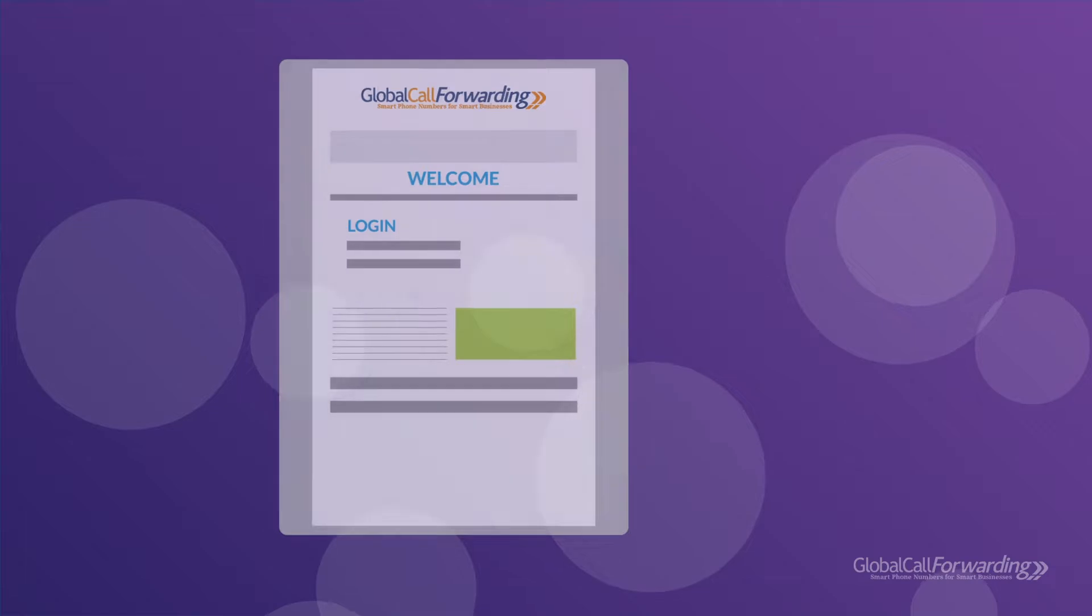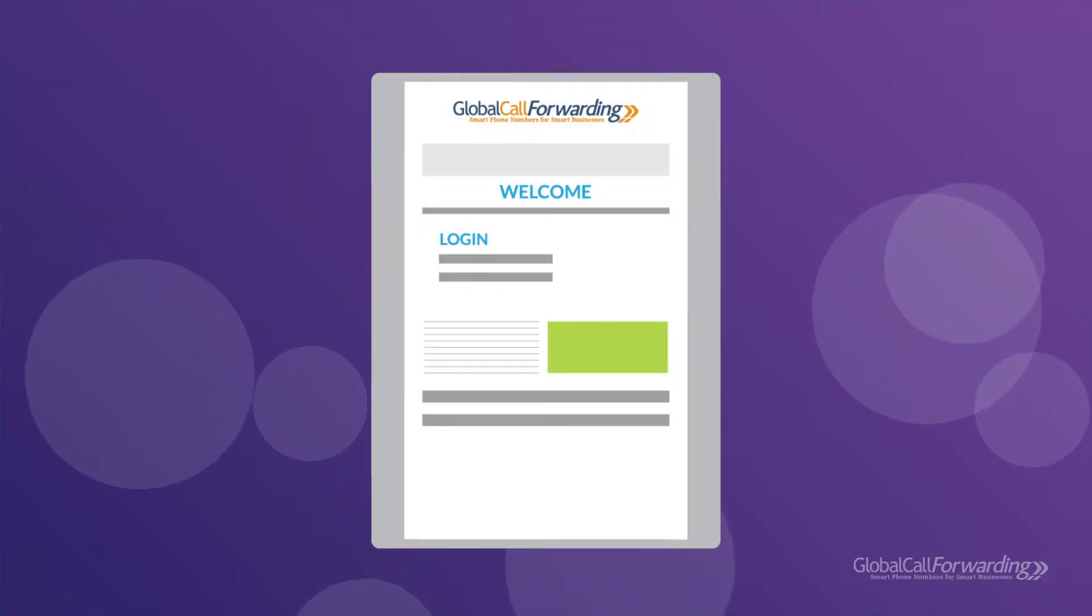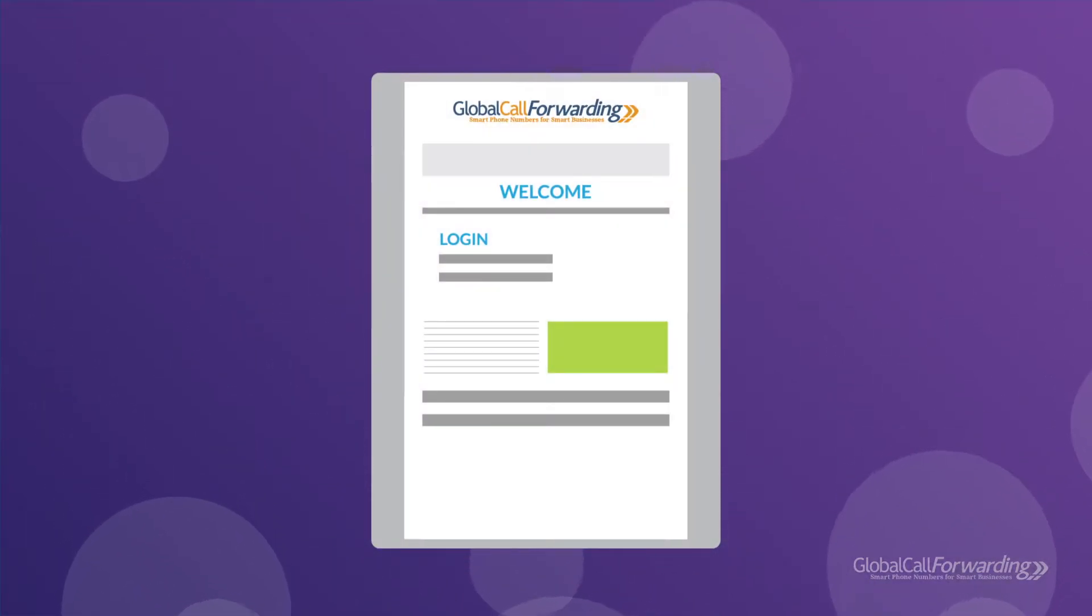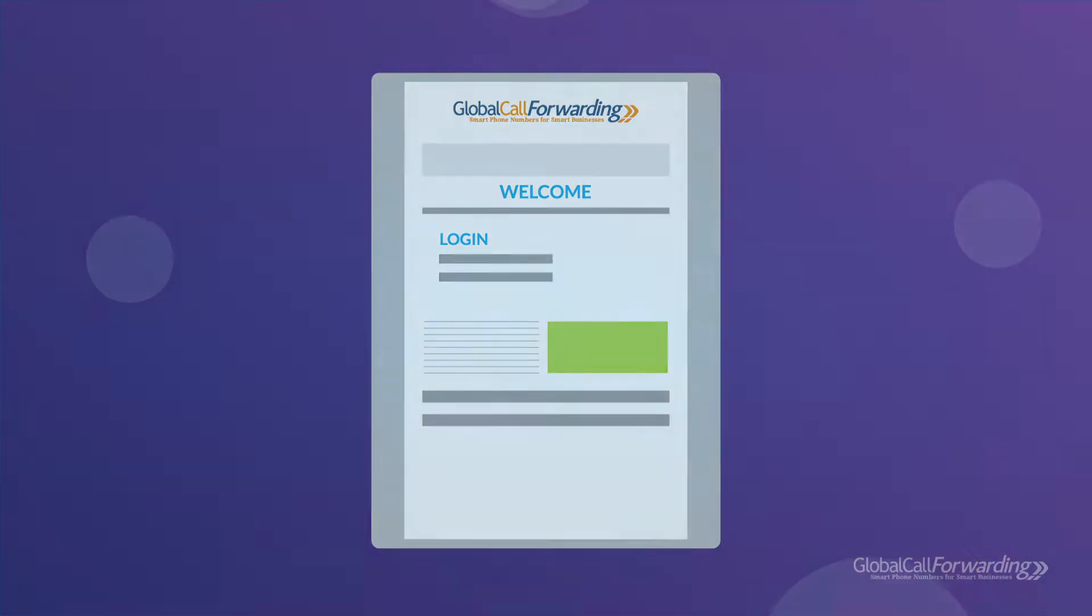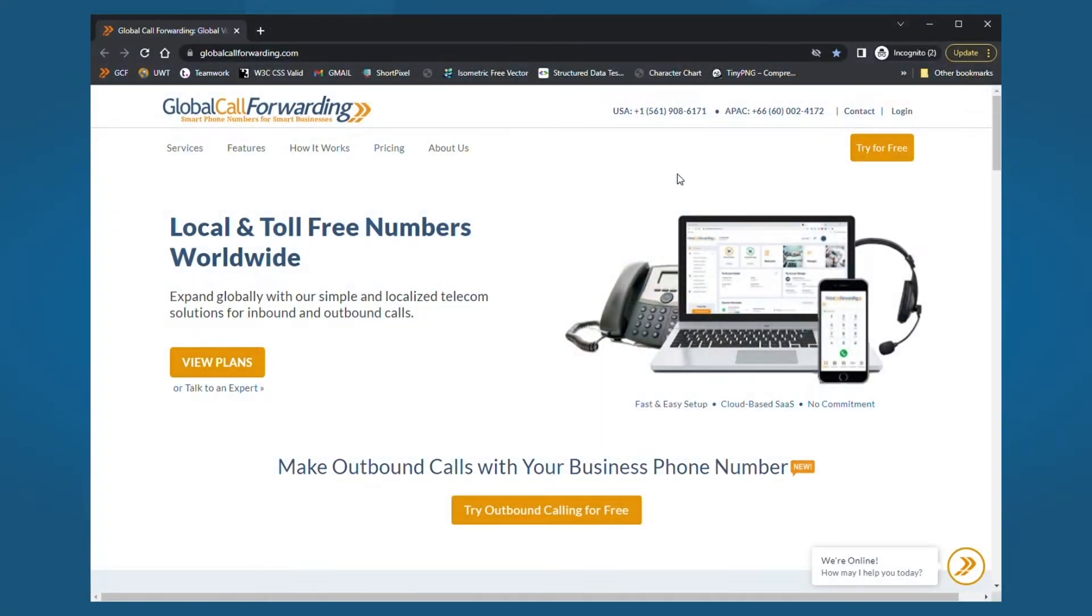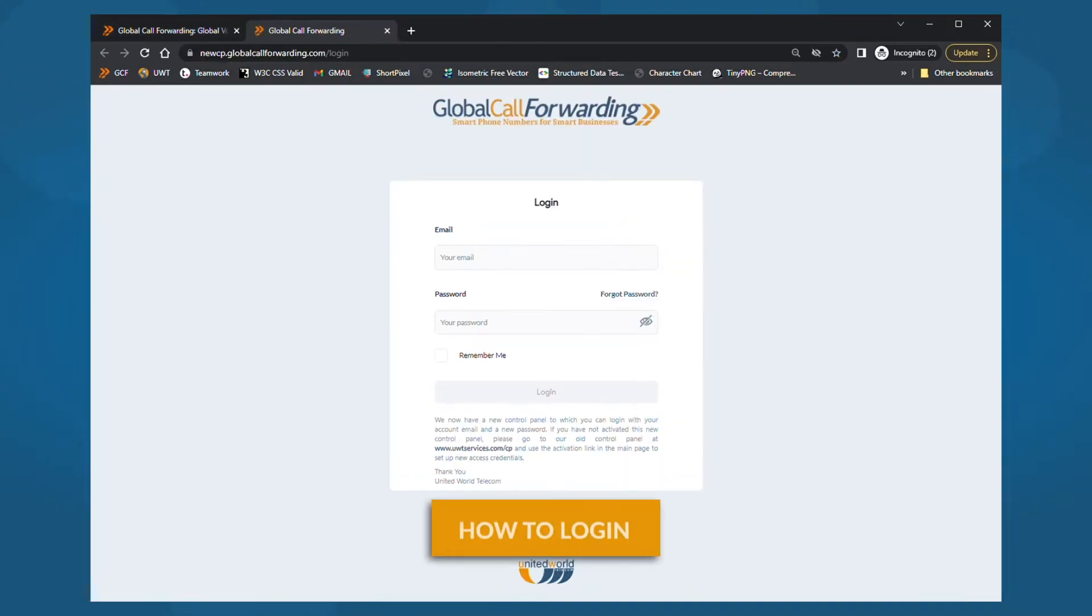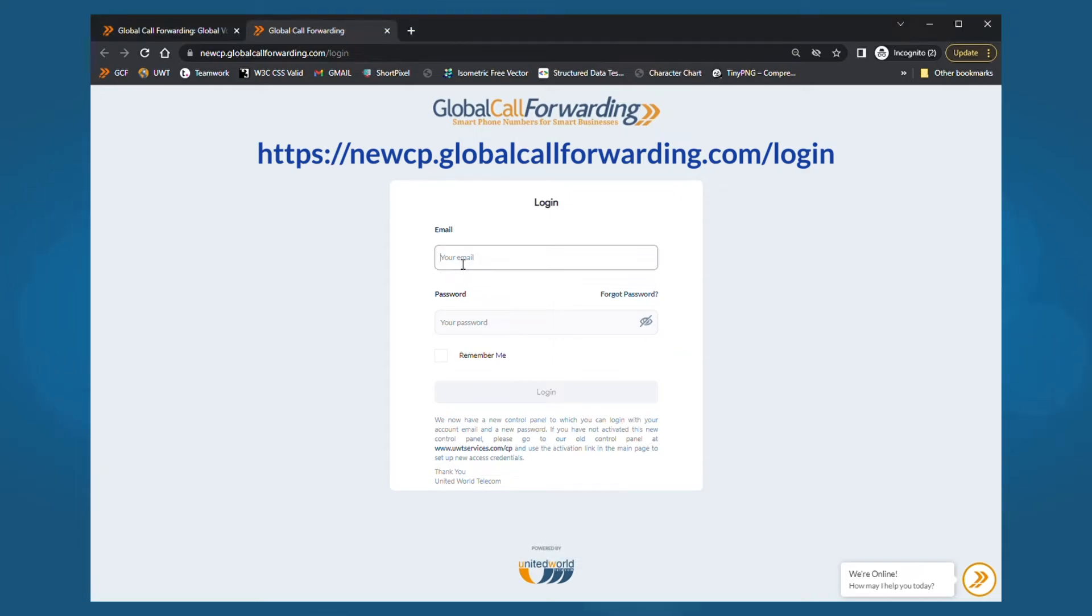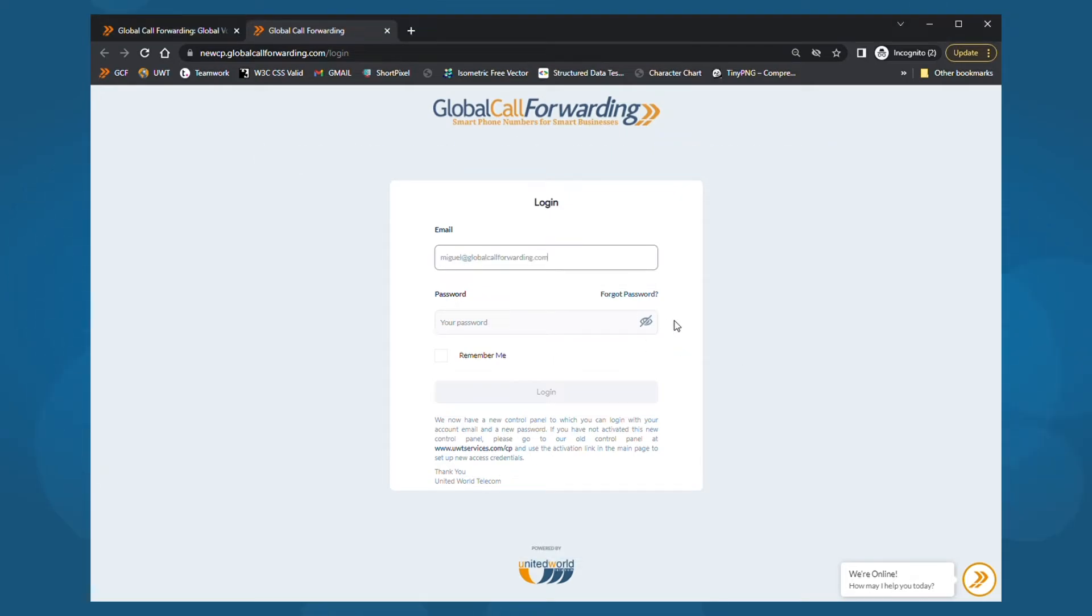Otherwise, you will receive a welcome confirmation email with your login credentials. Let's get you set up. To log into your account, click on the login button in the Global Call Forwarding website or visit newcp.globalcallforwarding.com. Then enter your email and password and log in.